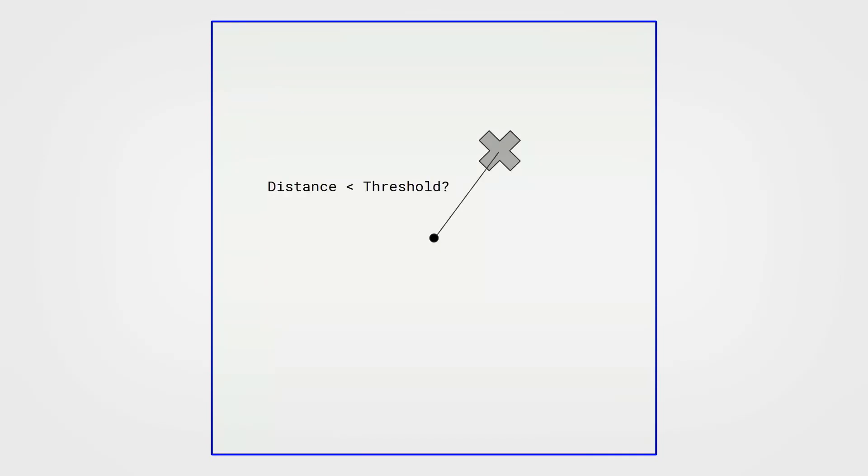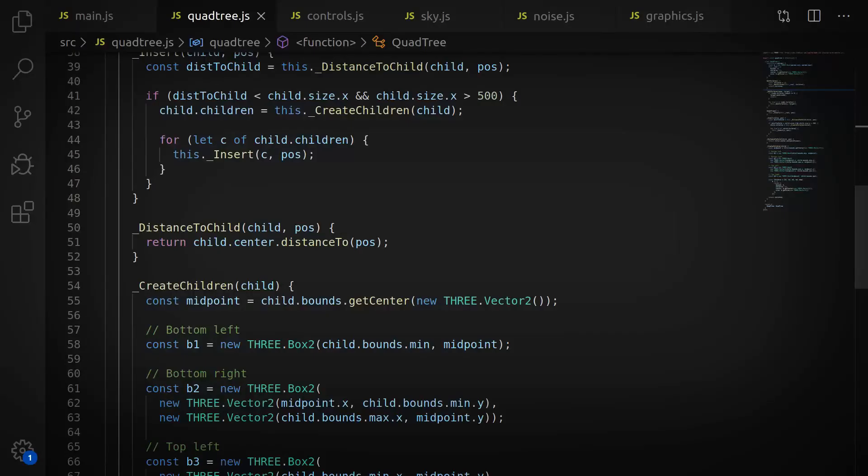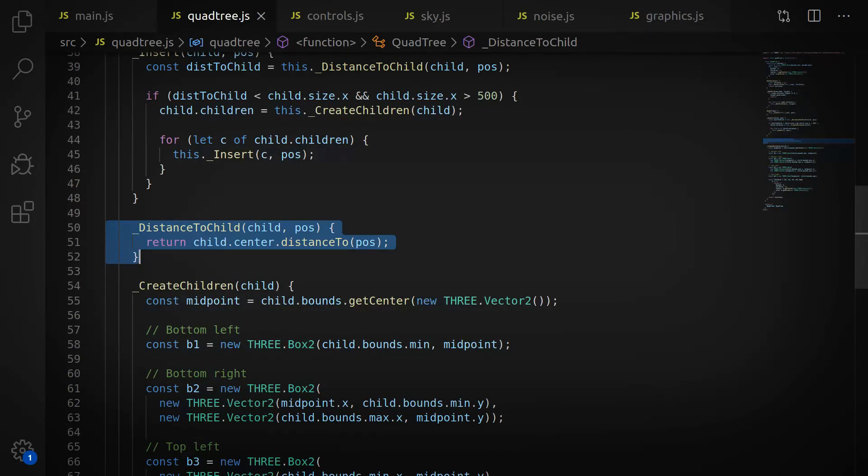What you do is you set up a root node, which is the area you want the quad tree to cover, and then you insert the camera into the tree. Beginning at the root node, you check the distance from the center of the node to the camera. And if it's less than some threshold, in my case, I use whether the distance from the center of the node was less than the width of the node times sort of a multiplier.